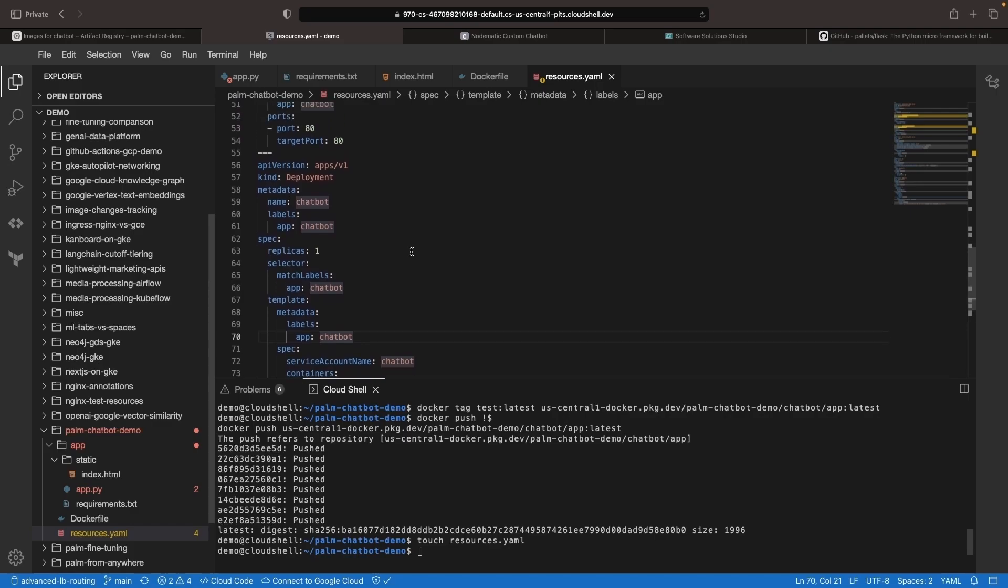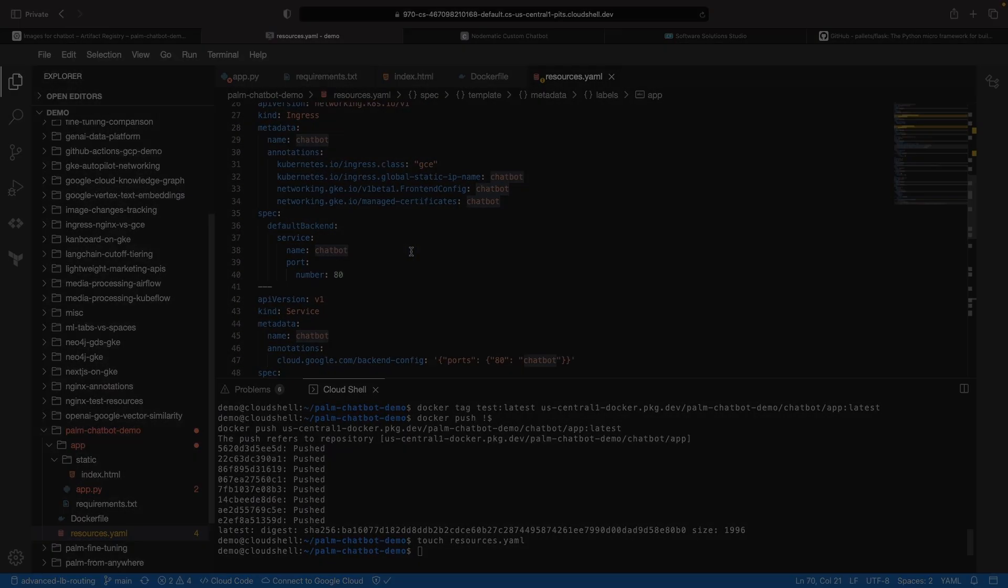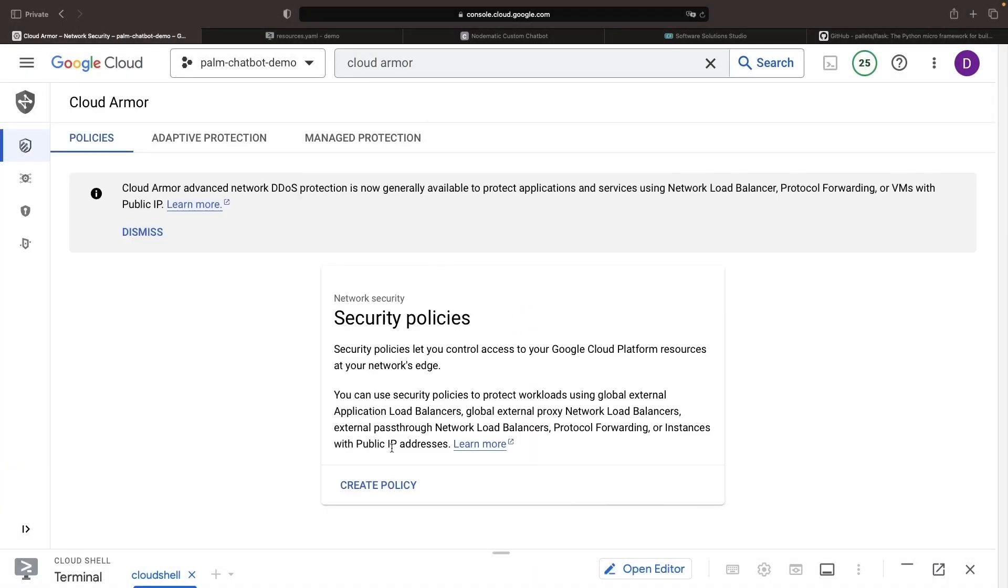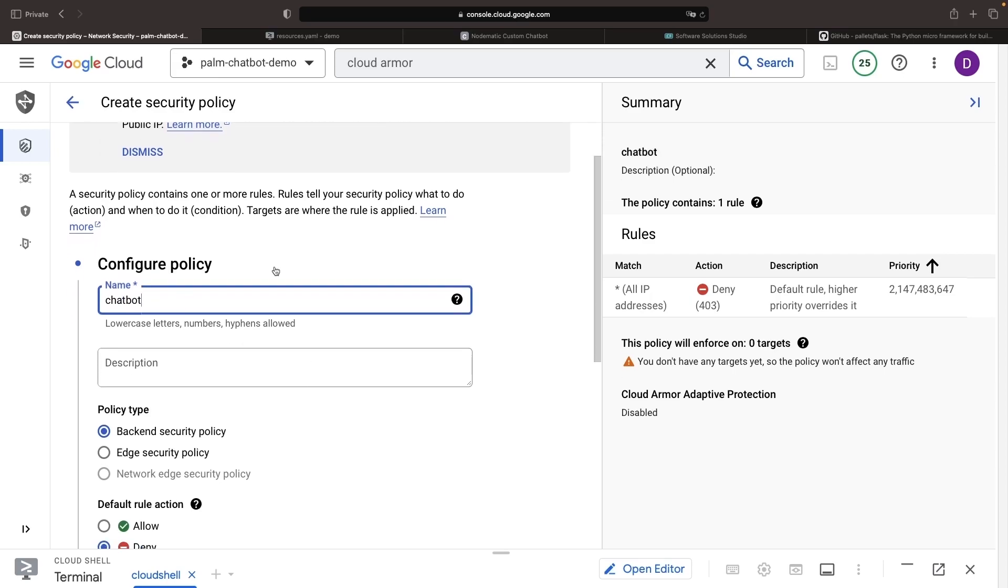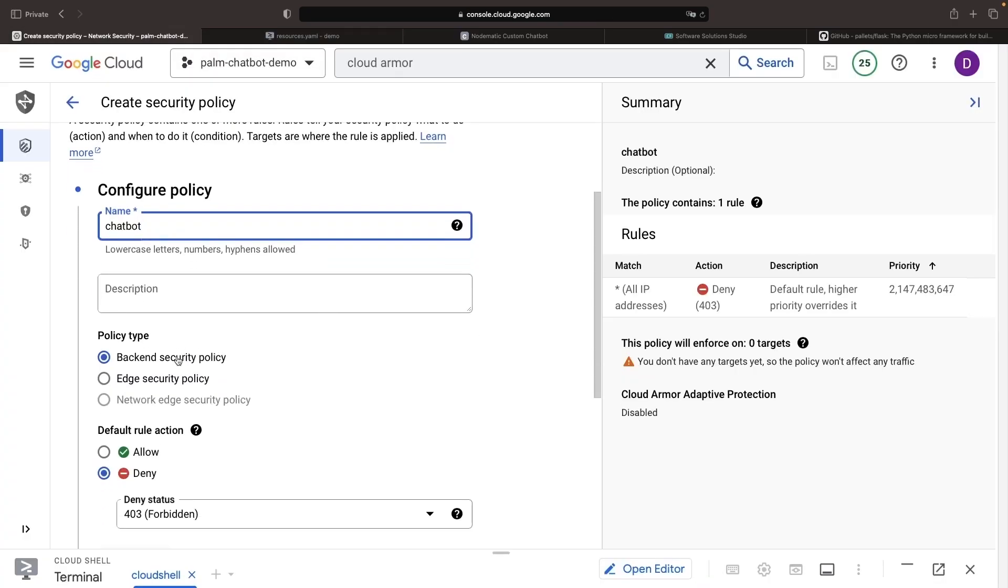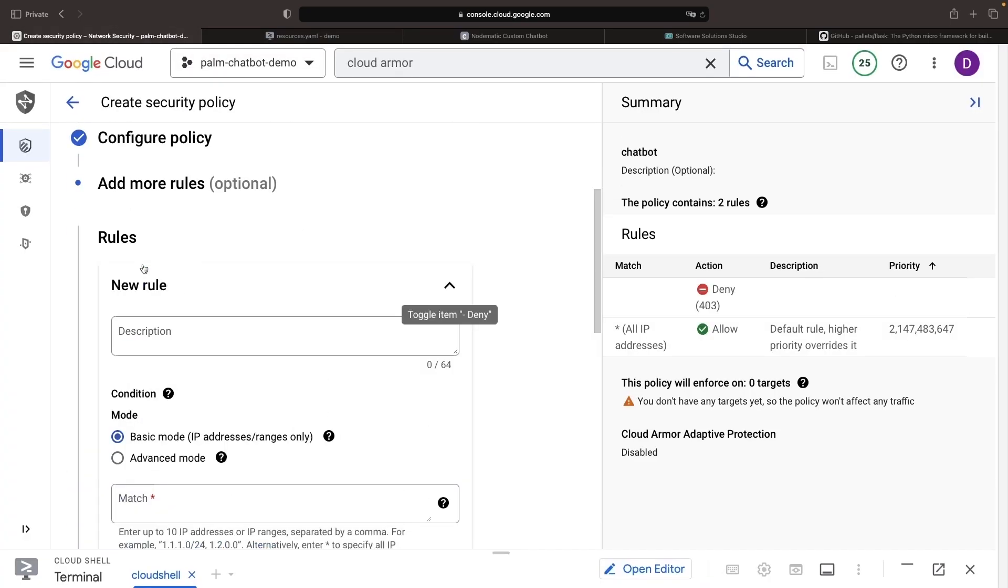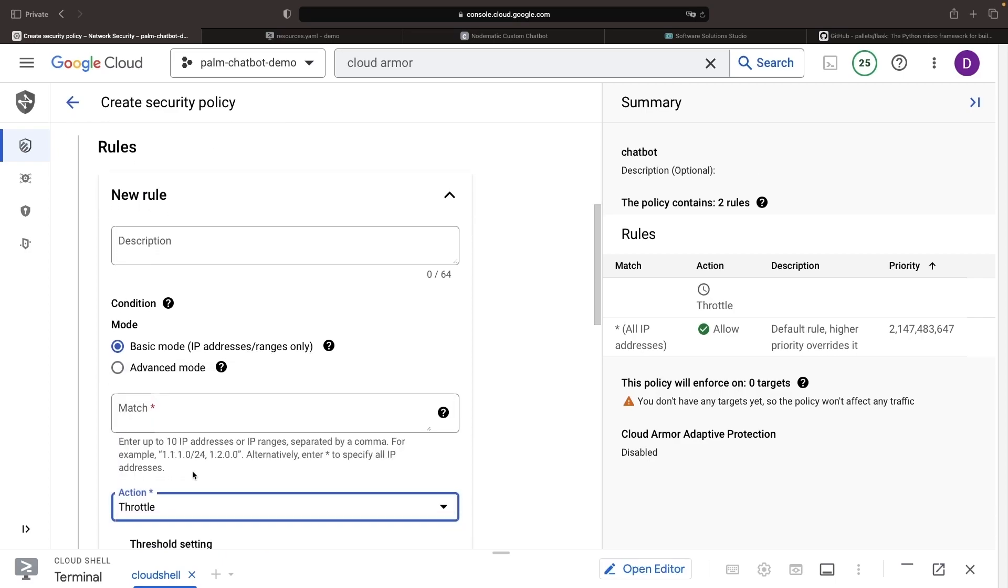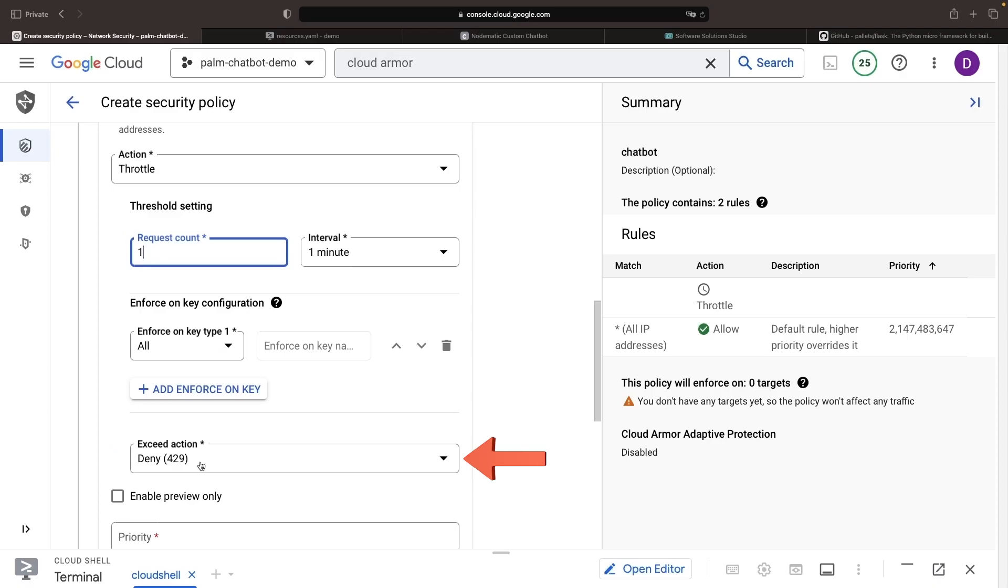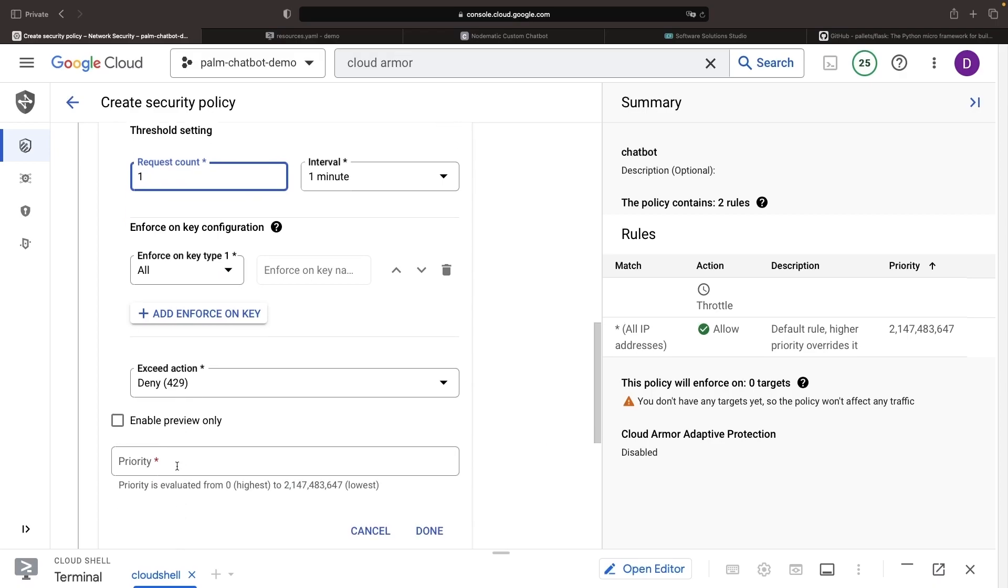We're going to create a policy, give it a name that matches the one specified in the Kubernetes resource, and then create a back-end security policy. We need just one rule for rate limiting, where if there are more than one request per minute, we'll deny that request with the 429 error.